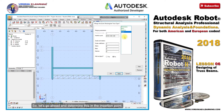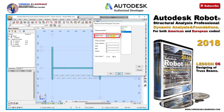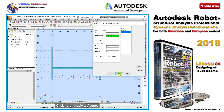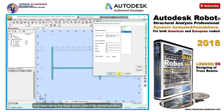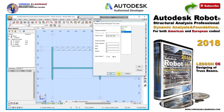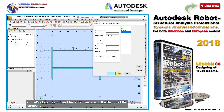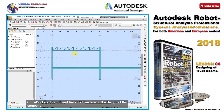Let's go ahead and determine the insertion point. Clicking on apply to accept. And here we have the truss beam now in its correct position. So let's close this tool and have a closer look at the design of this component.